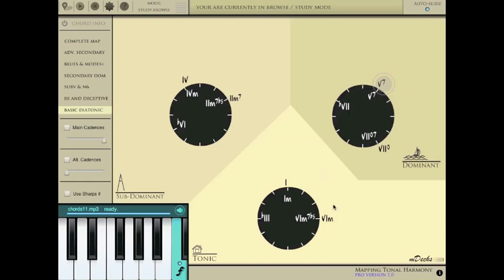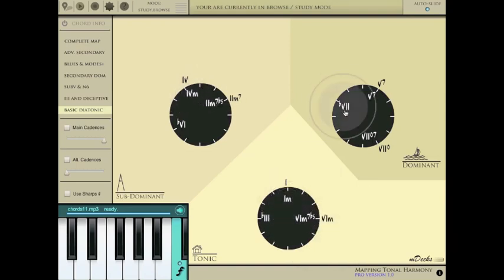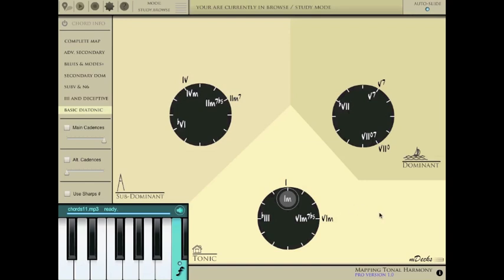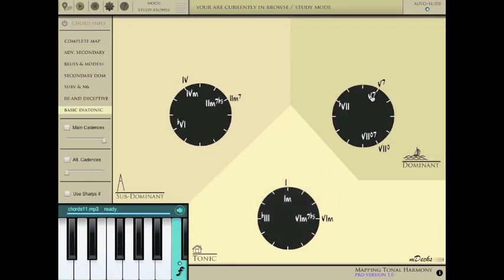Deceptively, resolving to 6 minor. Or a full progression around the circle in a minor key. Or maybe 5, 7 to the flat 6.